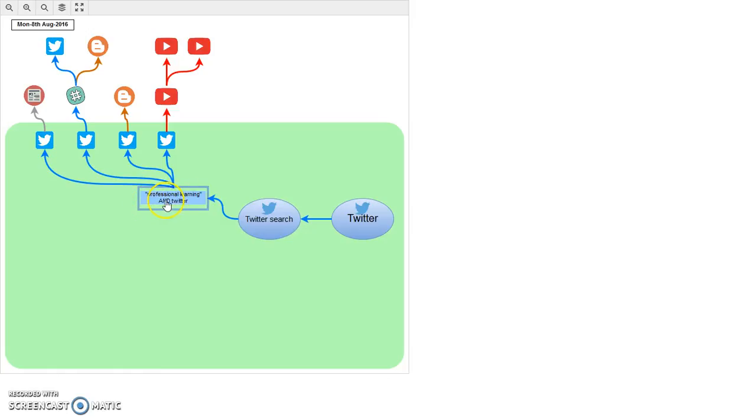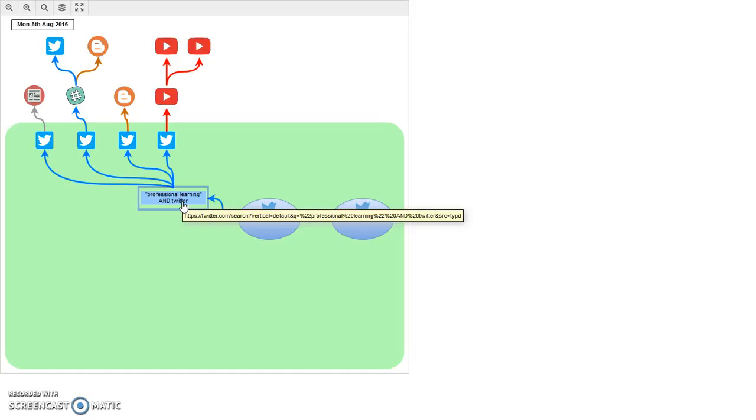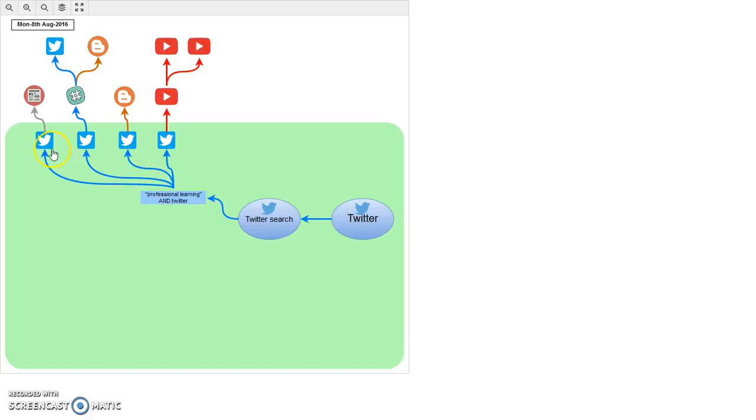So starting at Twitter, I then conducted a Twitter search and I used these as my search terms. What that does is in the Twitter screen that's returned, it produces a series of tweets. Some of them are relevant, some more relevant than others, and I just picked out a few here.